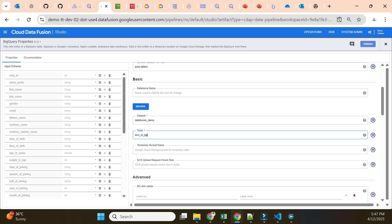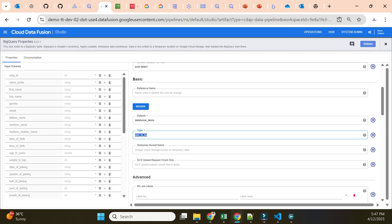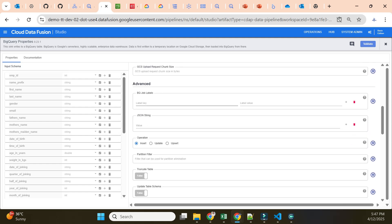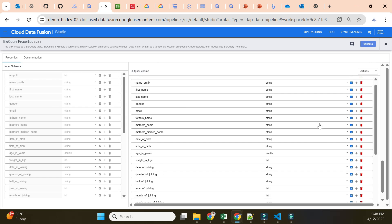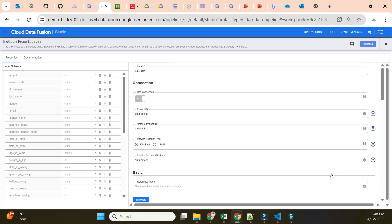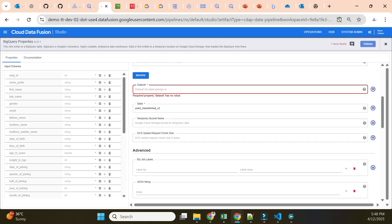For the table name I'll use 'user_transform_aws_s3' so we can distinguish it from the GCS-loaded table. The table doesn't need to be pre-created — it will be auto-created during job execution. I leave insert mode as default, no partitioning needed. I validate the BigQuery sink and if there are no errors we're good to go. If I remove the dataset name and validate, it throws an error showing that the dataset is required.